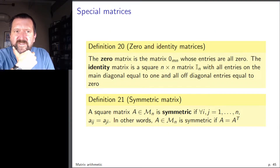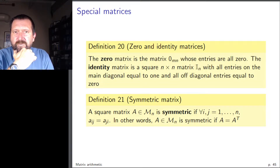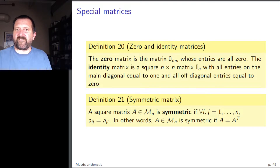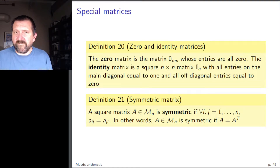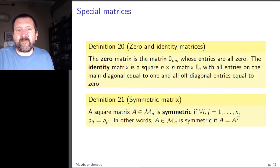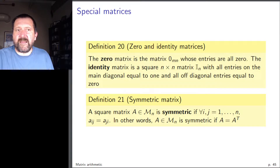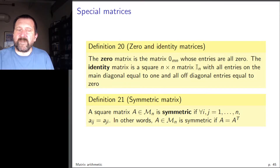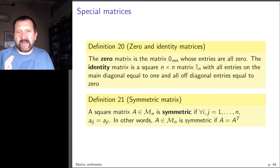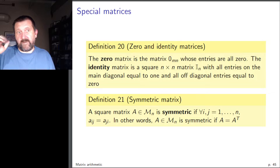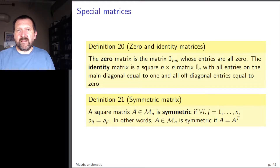Two important special matrices are the zero matrix, which has only zeros and is written 0_{mn} when the size matters, and the identity matrix I_n, which is square with 1s on the main diagonal and 0s everywhere else.